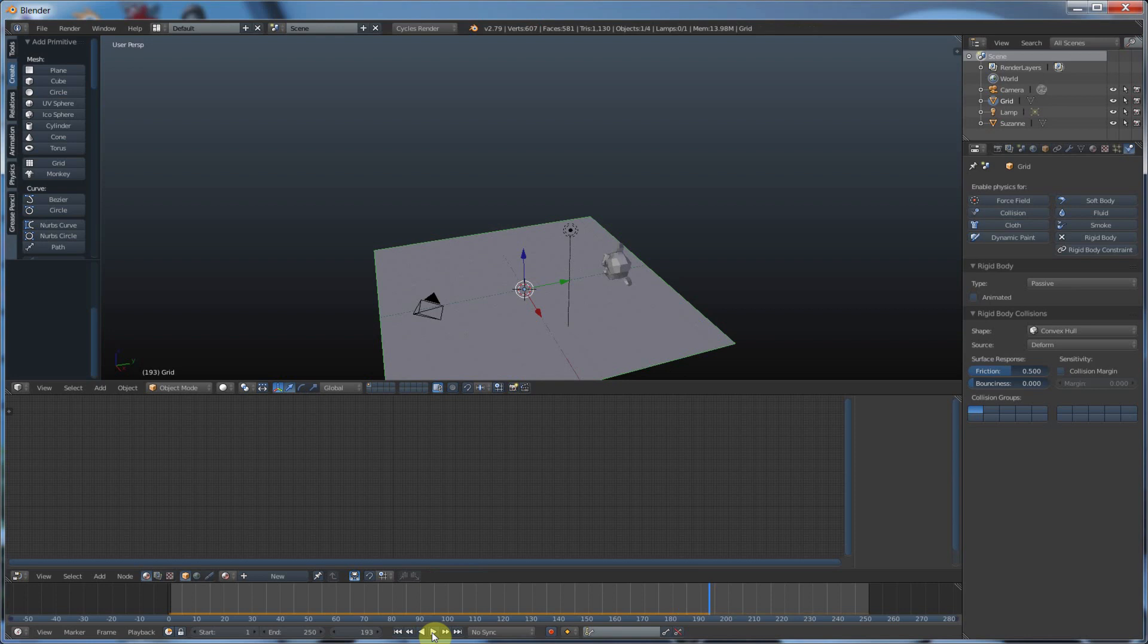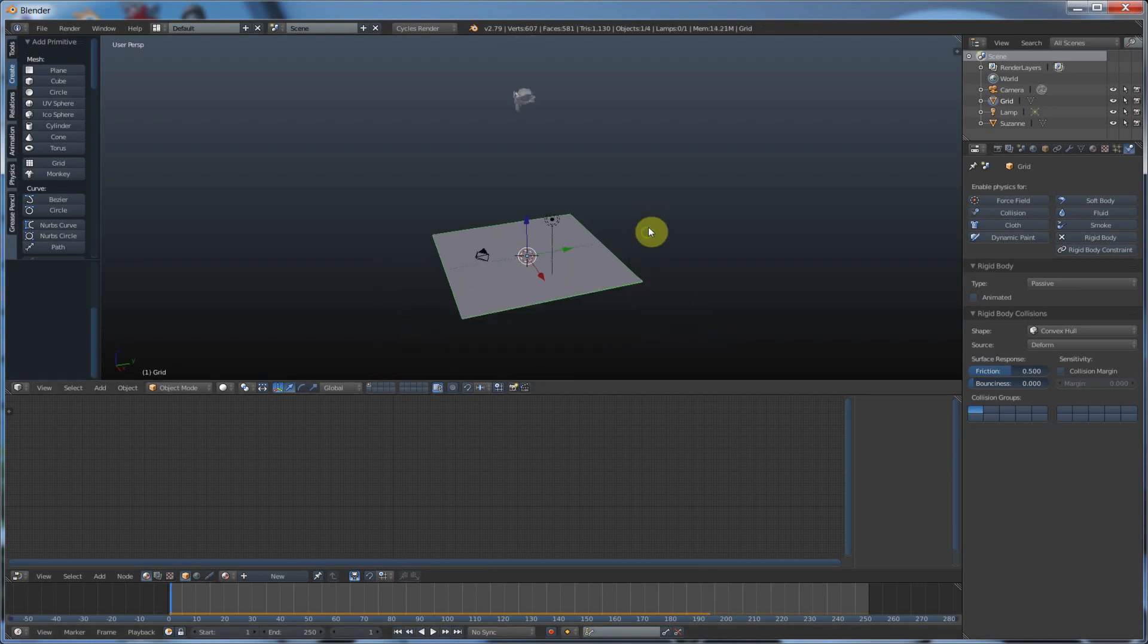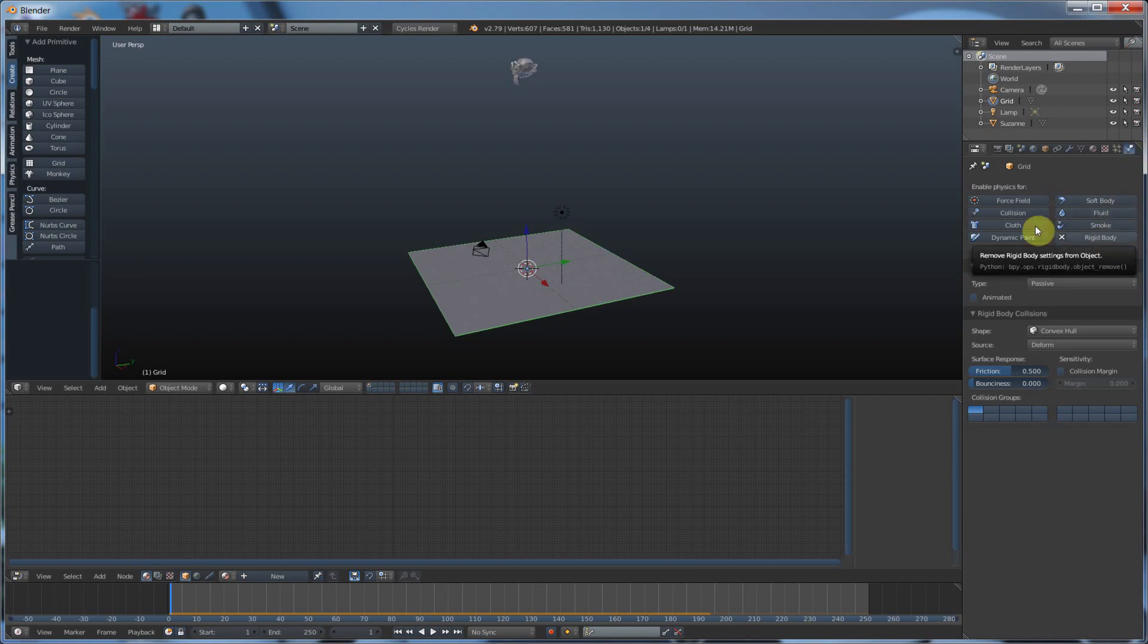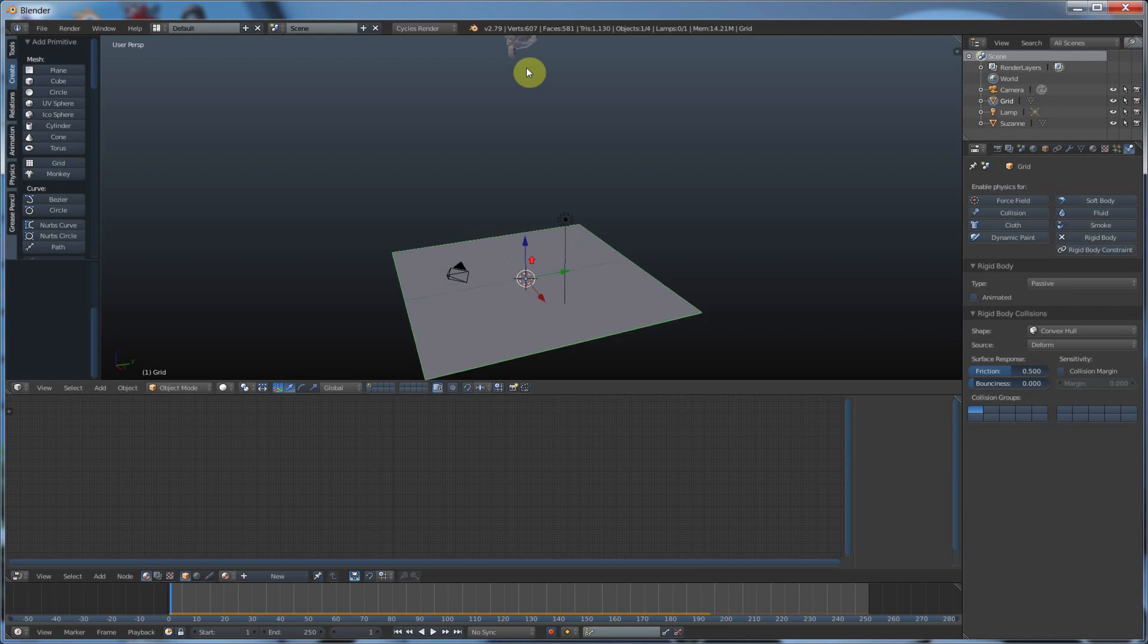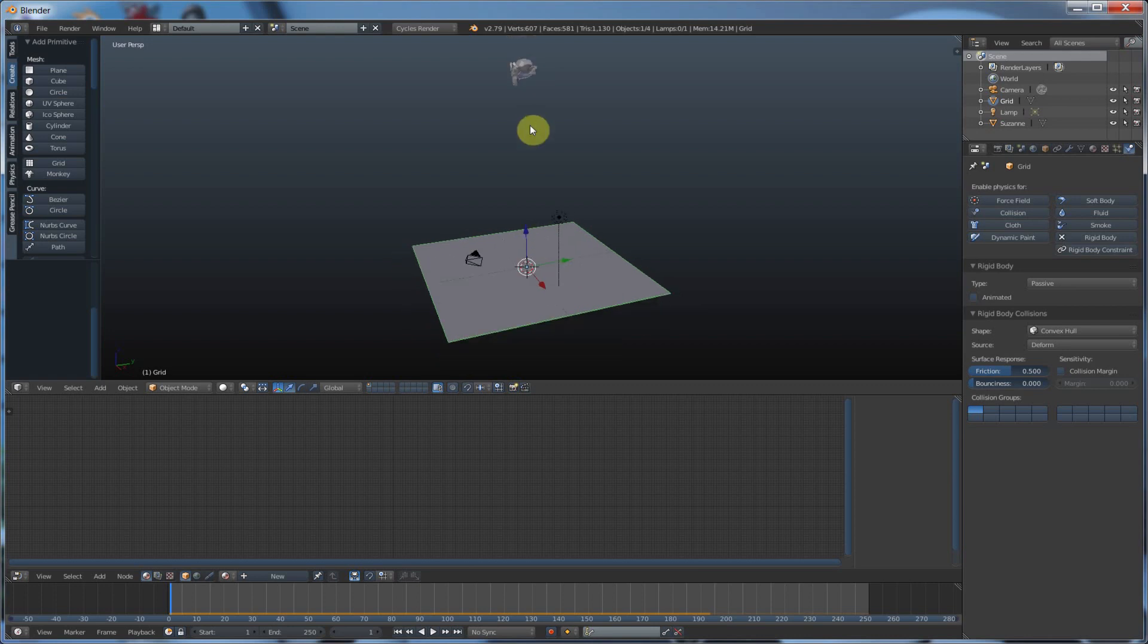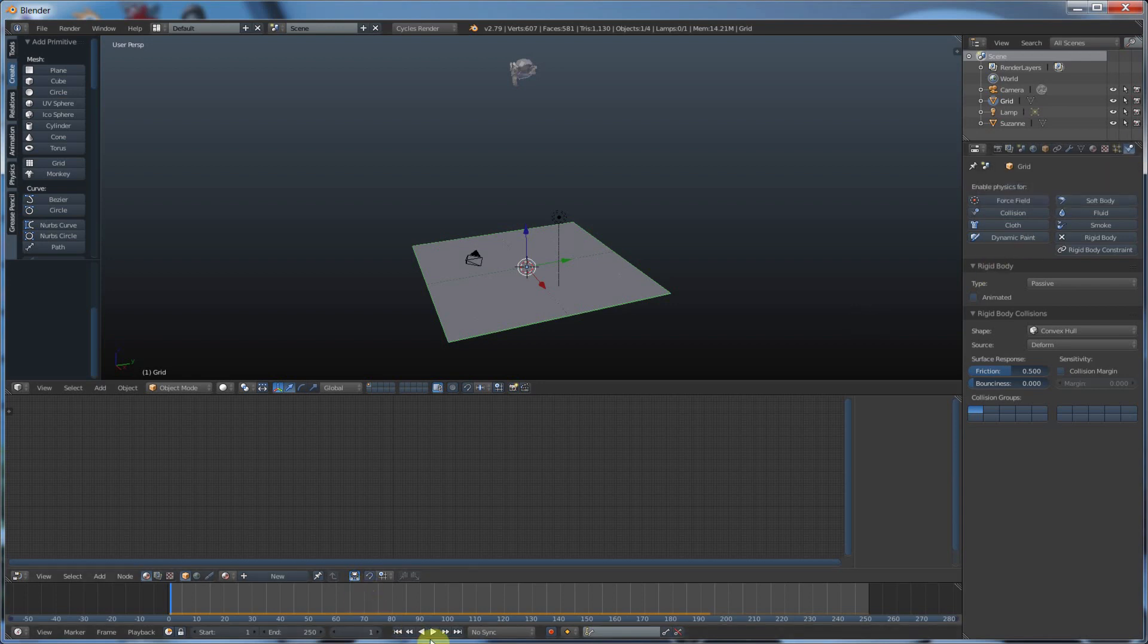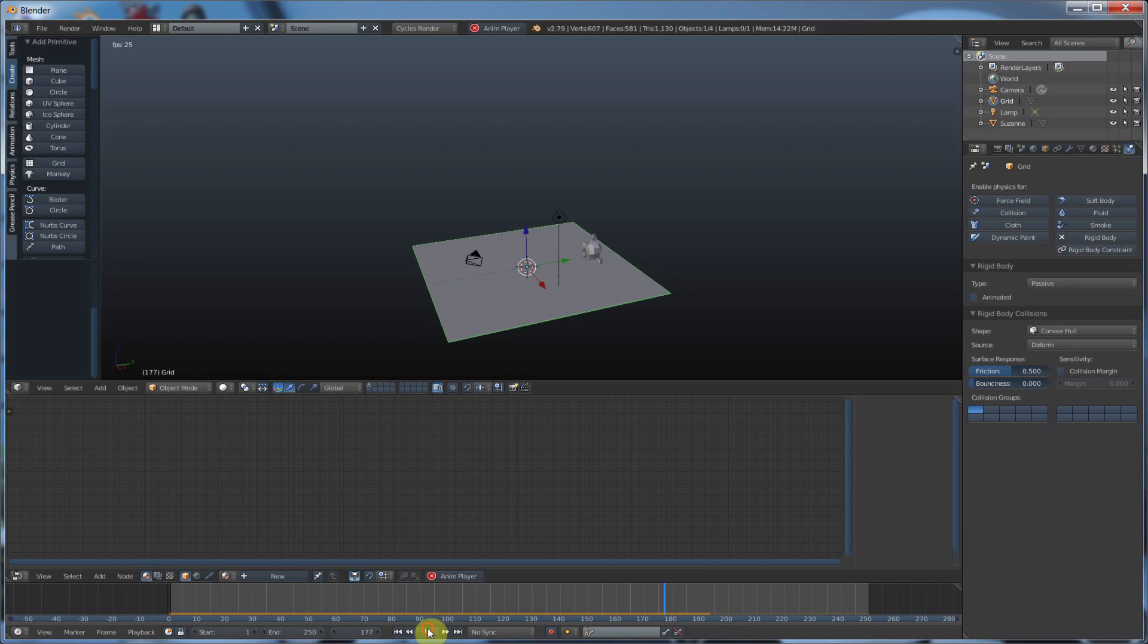Now to explain what just happened, we set properties called rigid body dynamics. A rigid body means it's going to assign a collision object to each one of these objects here, and then they're going to be affected by gravity. So it simulates actual physics in the real world. So if I hit play again, you see she falls and hits the floor, slides, and comes to a rest. Pretty cool.